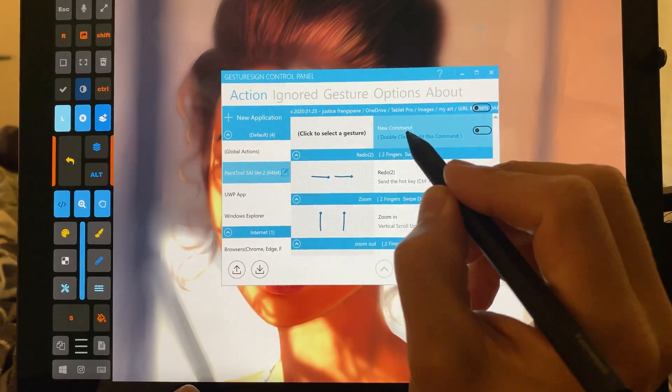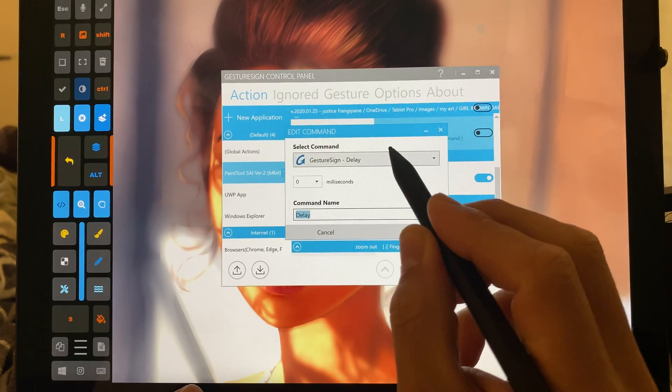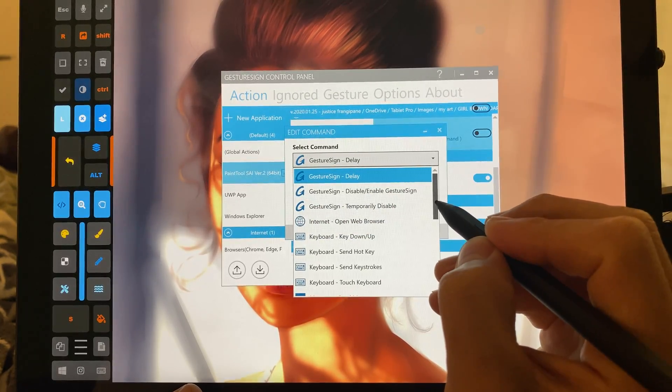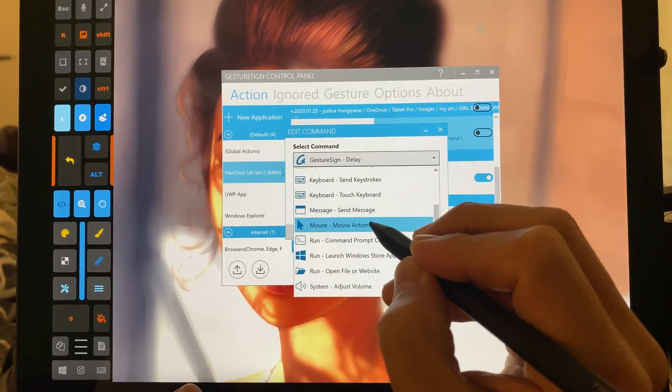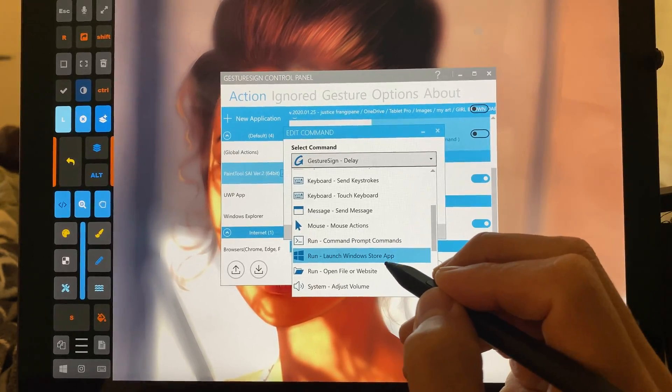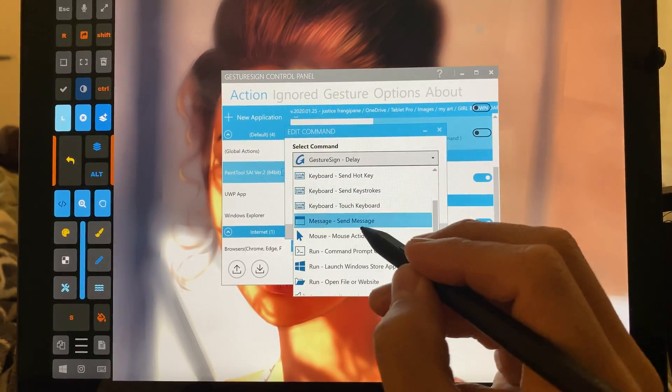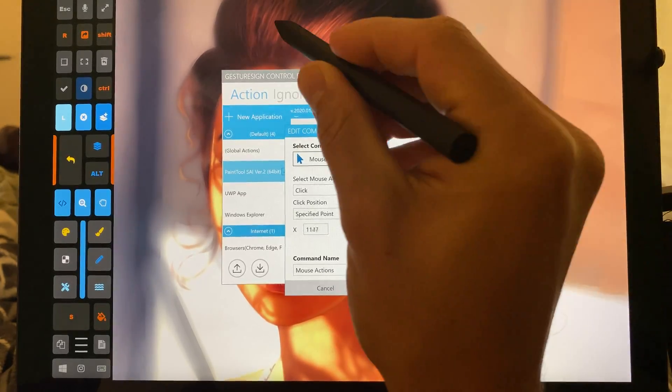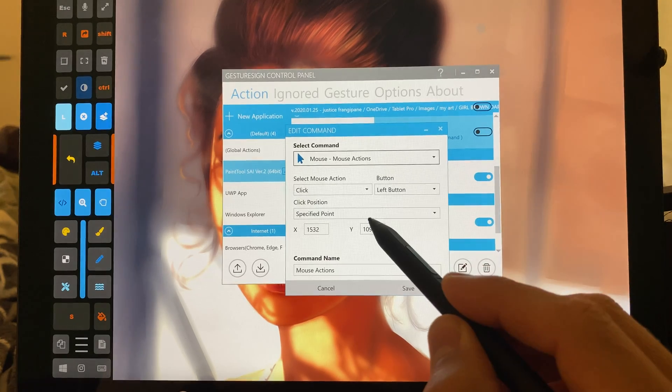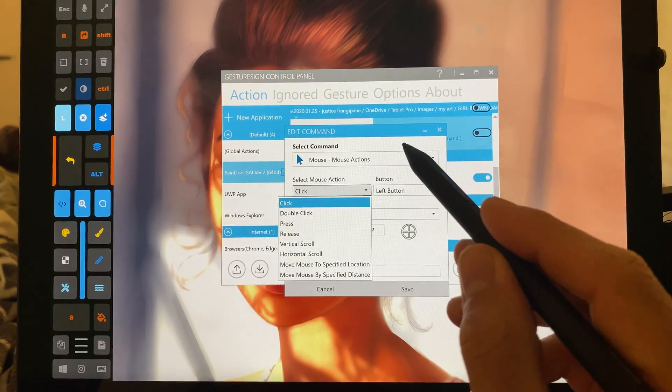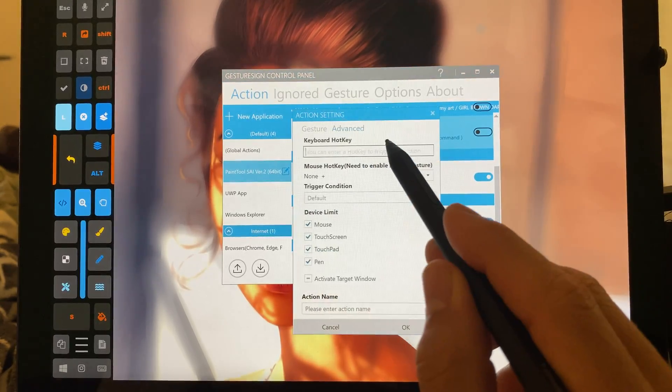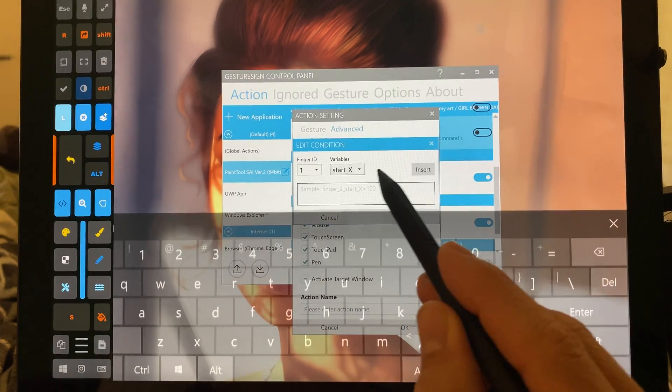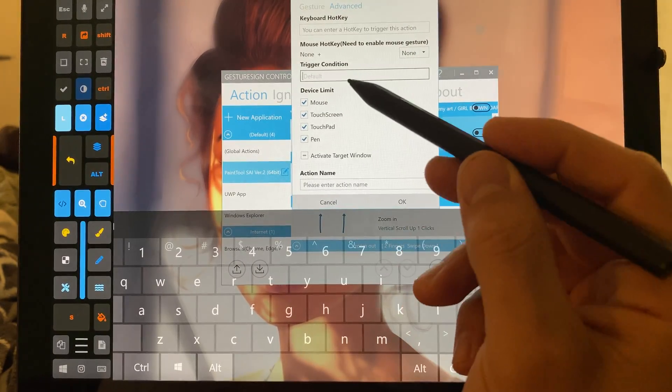It can do quite a few different things. So, let's say I want to add a new one. I like clicking over here and putting in the name first. We're going to leave it here. But you can choose things like different mouse options, mouse actions, running different command prompt commands, website, files, adjusting volume. But mouse actions, you can have it so that it clicks on a location with a gesture, which is cool. You can have it double-click, press release, vertical scroll. And there's a lot of options for doing actually advanced commands as well.